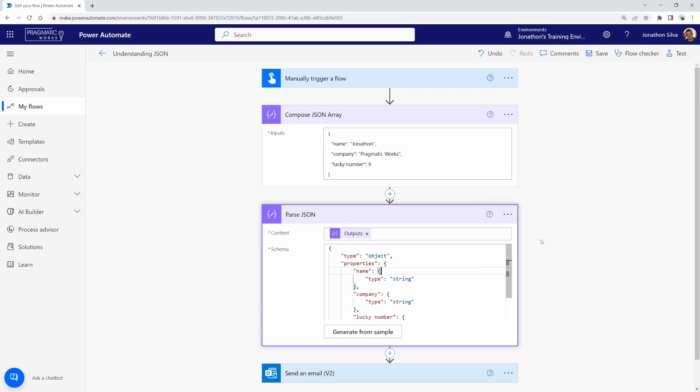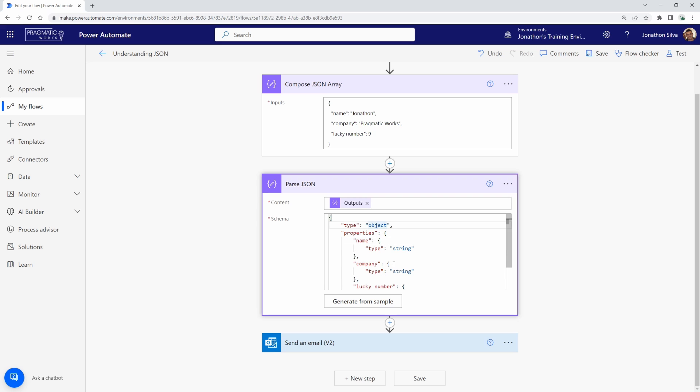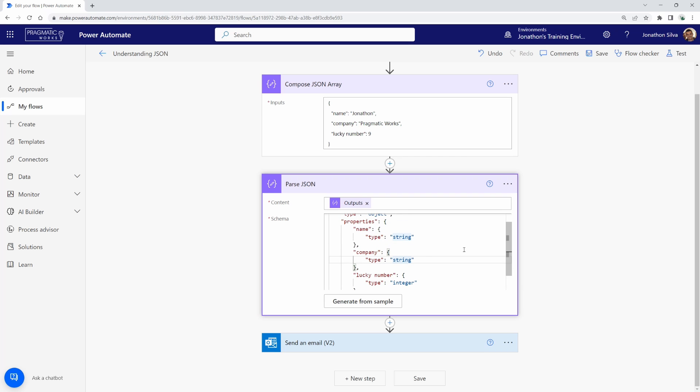what you'll notice is this parse JSON action looks at the array that's passed in and starts to identify what is inside of it. So in this case, we have an object. We have multiple objects. And the properties of those objects, we have a name, which is a string value. We have company, which is another string or a text value. And then we also have lucky number, which is a data type of an integer. Now it automatically detecting that one of the key parts about working with JSON. Anytime you are working with a string like the name here for the value itself, it must have our quotation marks there to identify that it is a string value. For something like an integer or a number, you can see that we do not need those quotations there. It identifies it just fine.